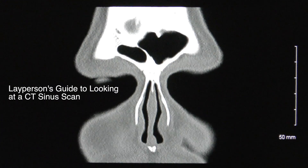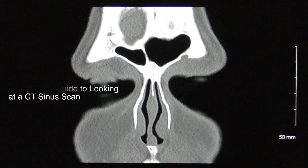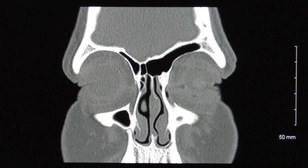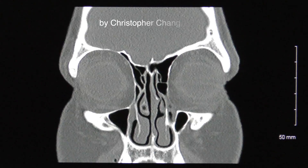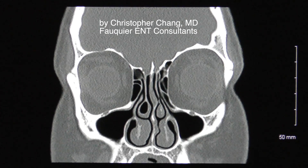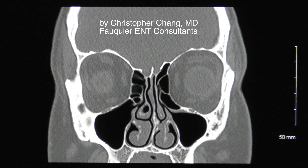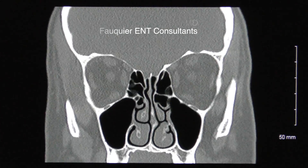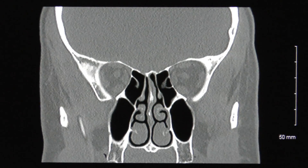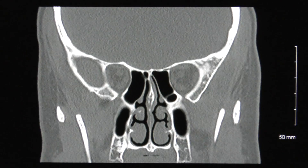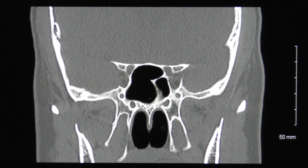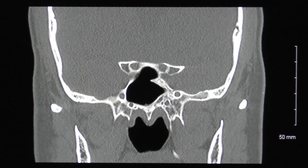It is now possible for patients to easily obtain a copy of their CT sinus scan and view the images on their home computer. However, the images may be confusing without an explanation. But the good news is that CT sinus scans are actually easy to understand once you know what is going on, even for a patient without any medical background.